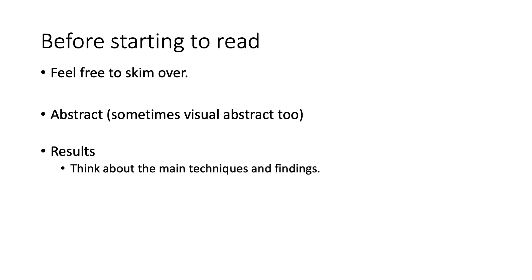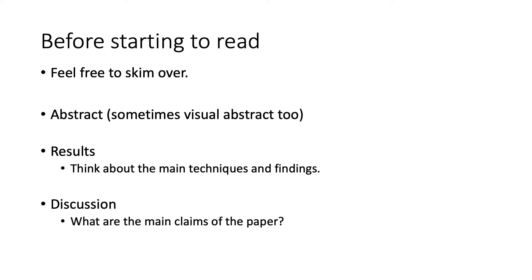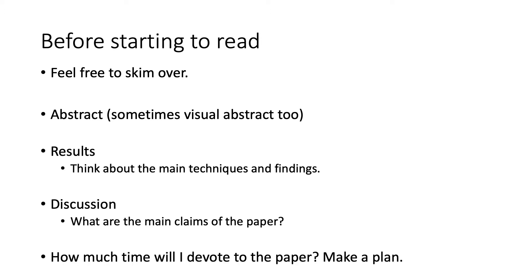Before starting to dive deep into the paper, you should feel free to skim it over. Take a look at the abstract, look at the plots in the results section, thinking about the main techniques and main findings of the article, then briefly look over the discussion to see what are the main claims that the authors are making. Doing this will allow you to make a plan and determine how much time and effort you will be devoting to studying and fully understanding the paper.